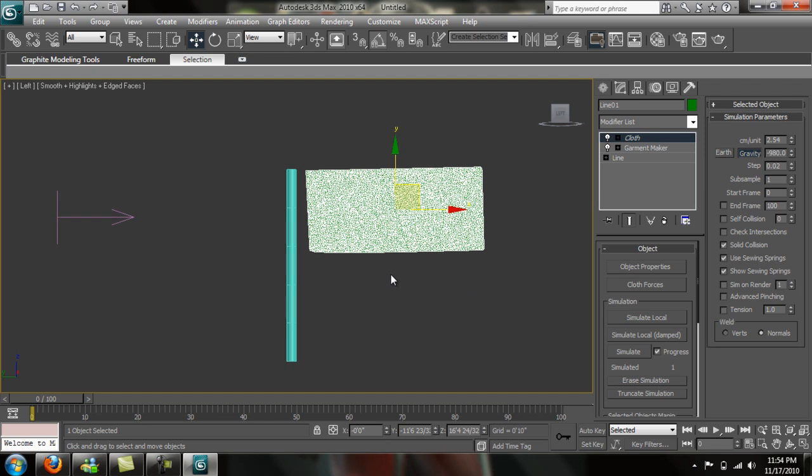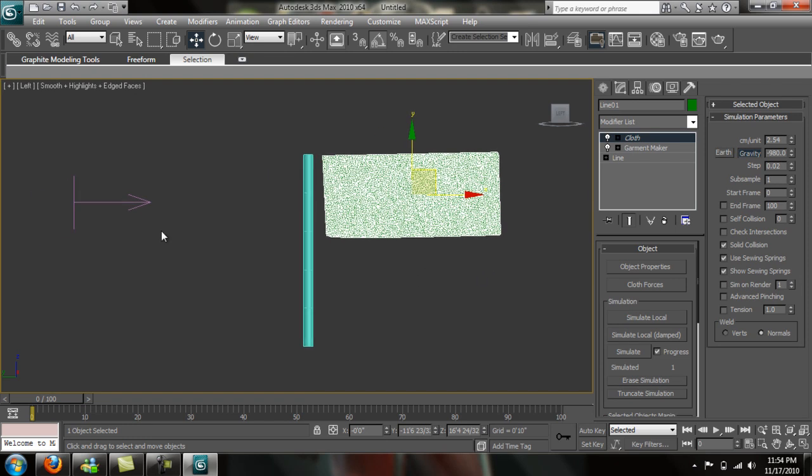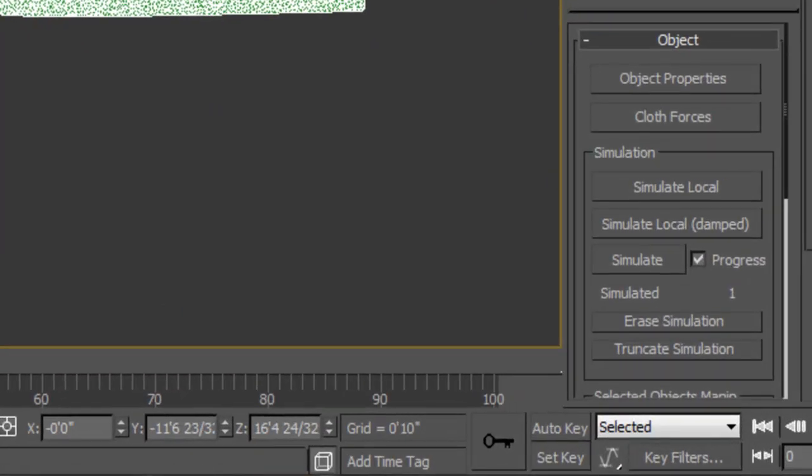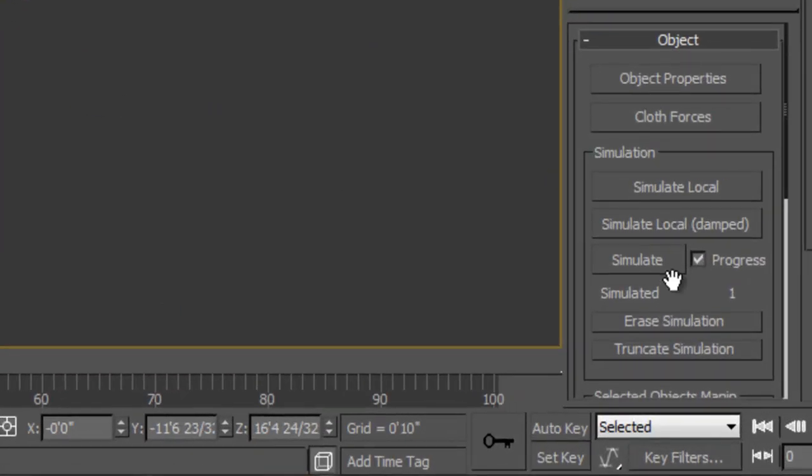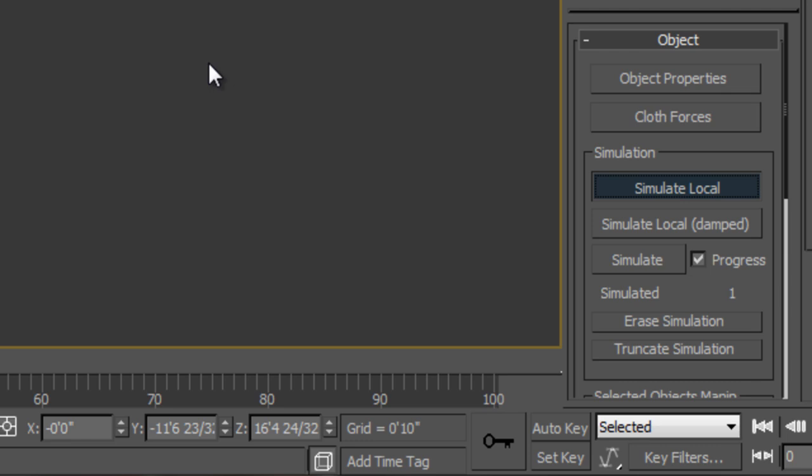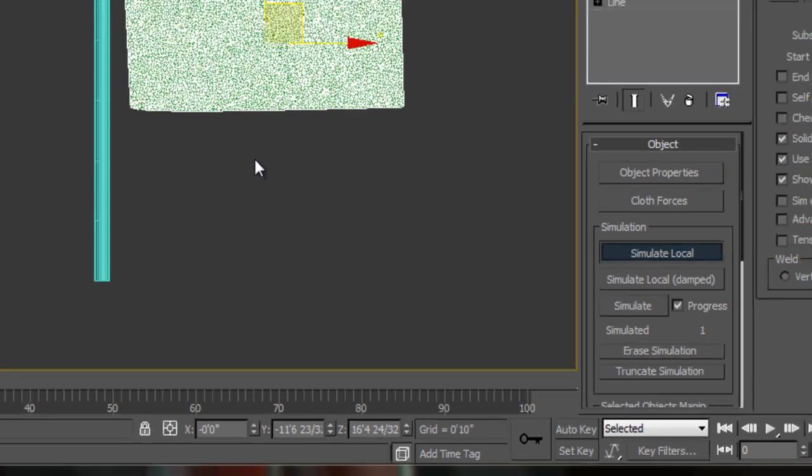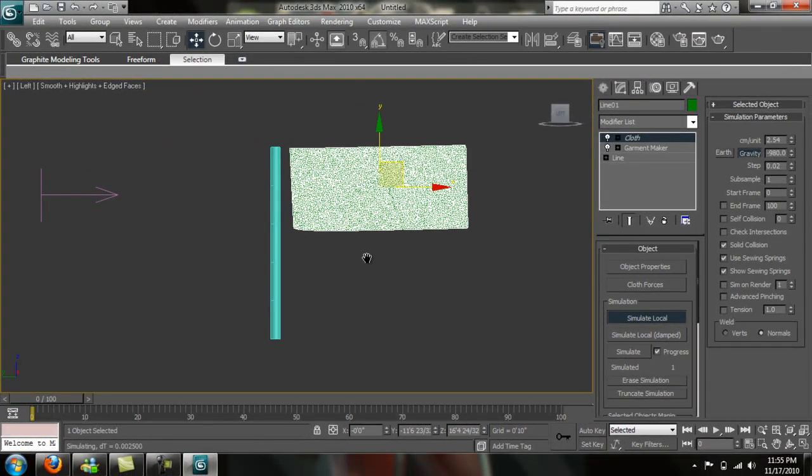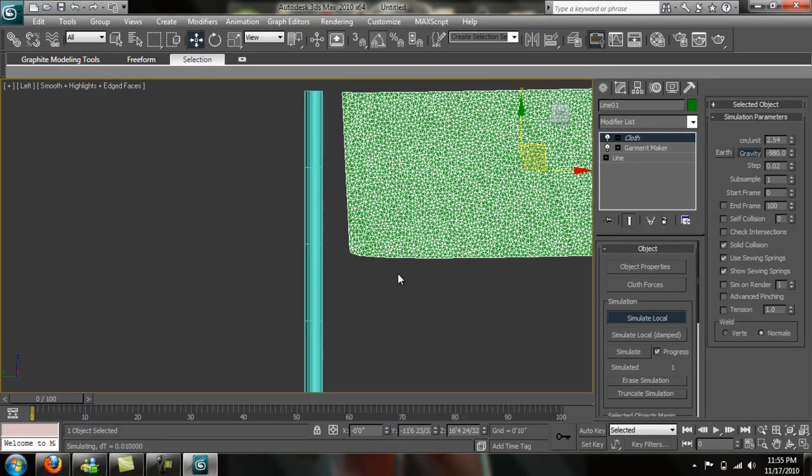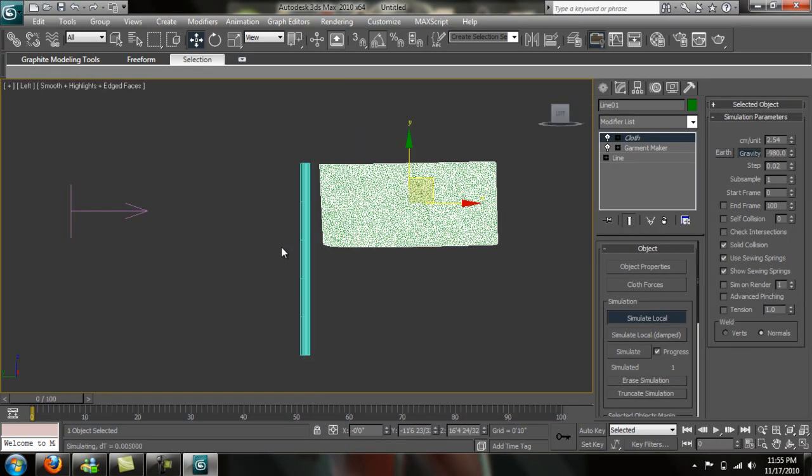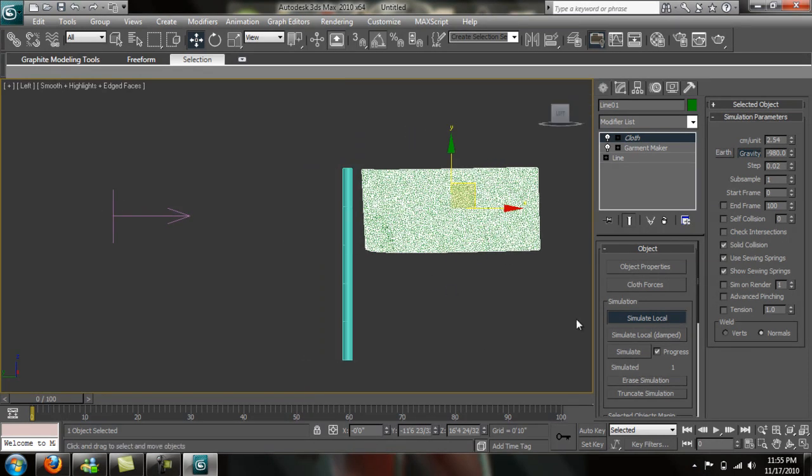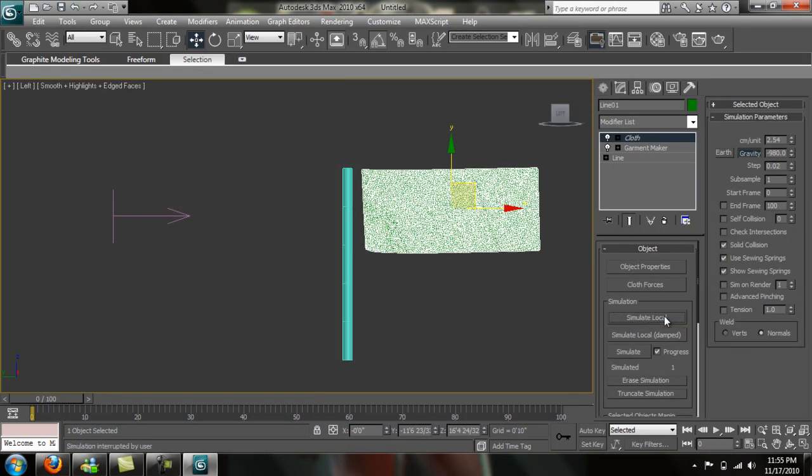So now once we simulate this, we will have a blowing flag in the wind. If you simulate local, it's not going to simulate the entire thing. If you simulate everything, it'll do as many frames as you have here. We have 100, so it might take a while. We're just going to simulate local and show you what this looks like. It is moving, but it's moving a little strong.